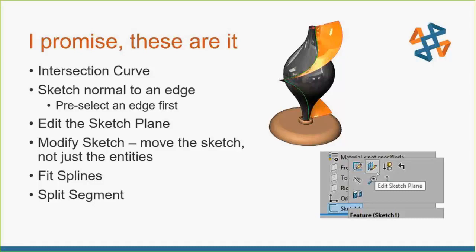Another tool that, this is a really old one, but Modify Sketch. This is a great one because it moves the entire sketch, not just the entities within the sketch. So you can use Modify Sketch to reposition the sketch origin or reverse the X and Y directions if you need to. So these last few, leverage the command search inside of SOLIDWORKS to find out where they are.